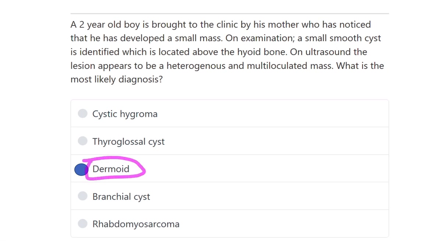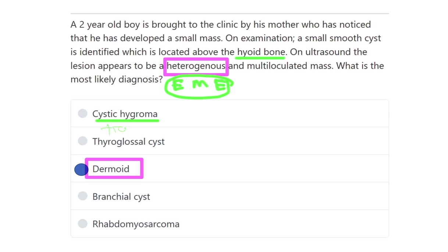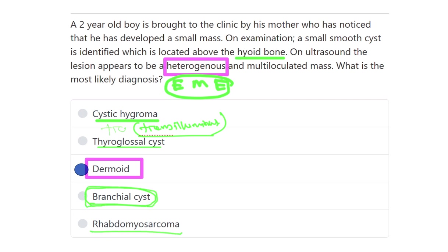Our answer is the dermoid cyst. Why? Because on ultrasound it is heterogeneous — due to derivation from ectoderm, mesoderm, and endoderm, all three embryological germ layers — and it is located above the hyoid bone in the midline or embryonic fusion area. Other options: cystic hygroma is brightly transilluminant and homogeneous; thyroglossal cyst is also homogeneous and moves with tongue protrusion; branchial cyst is located laterally in the neck; and rhabdomyosarcoma is not found in this common location. Therefore, the answer is dermoid cyst.